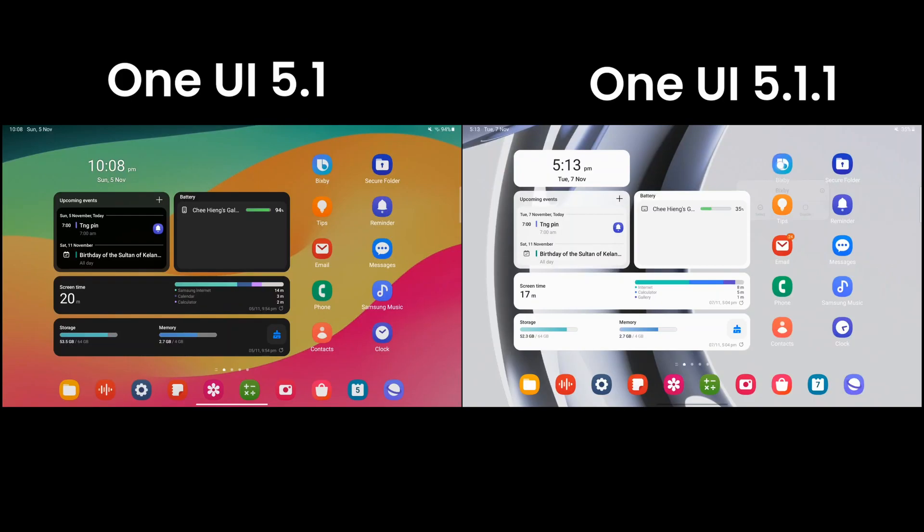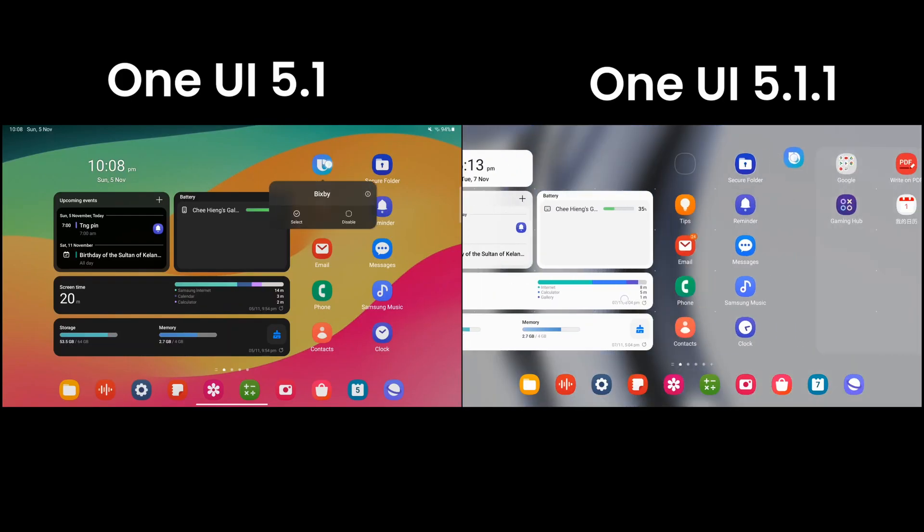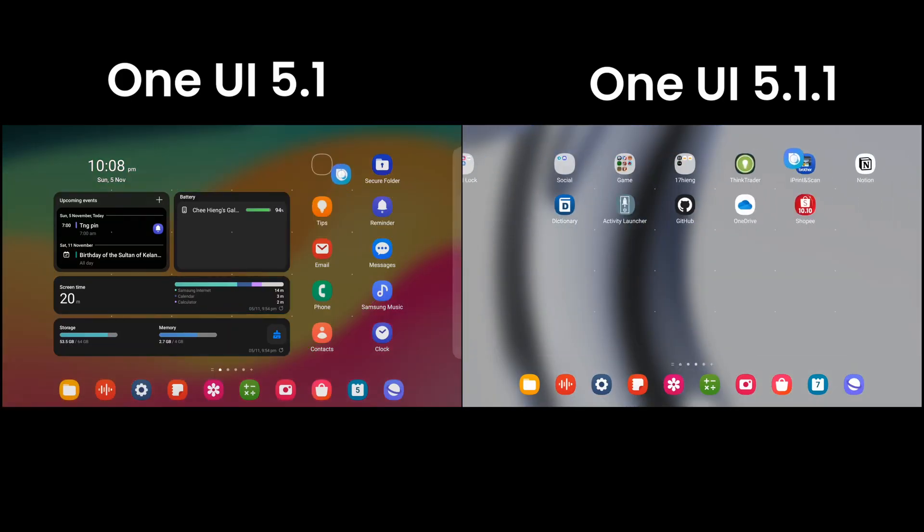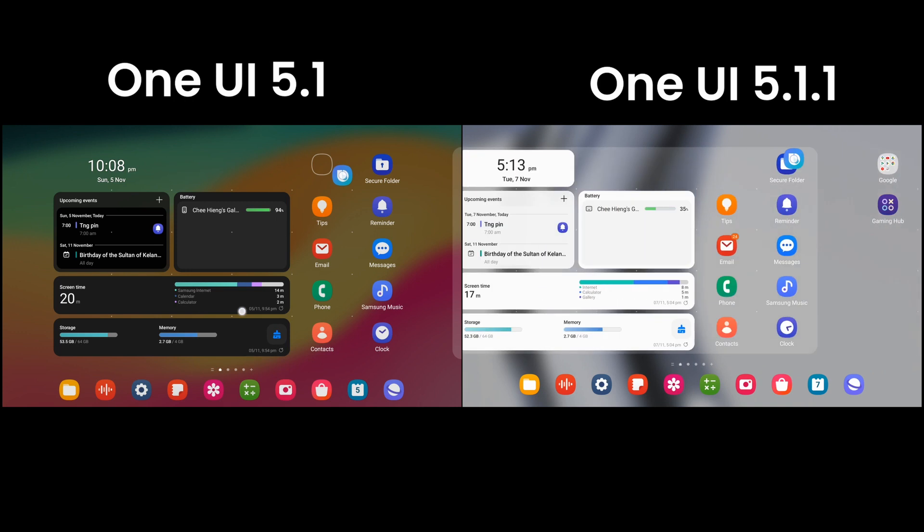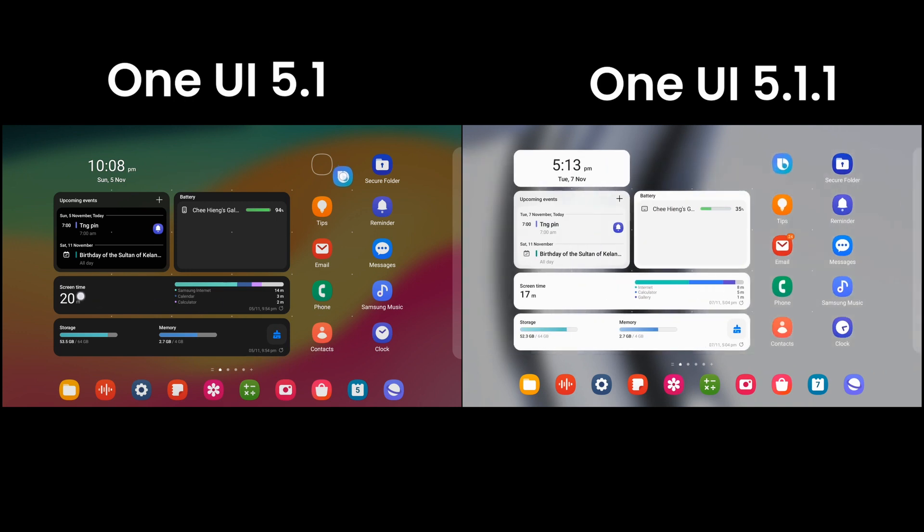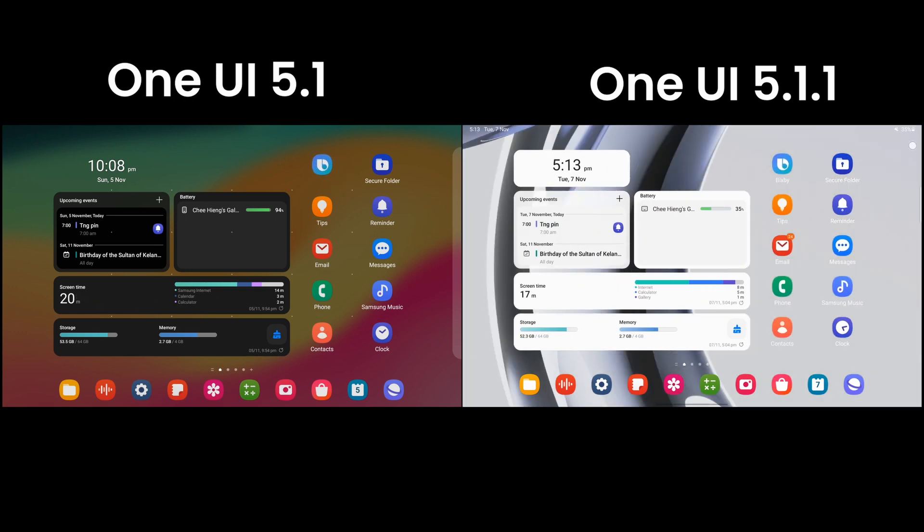Now you can easily move home screen icons by holding an icon and scrolling the screen with another finger, like iOS and some Android mobile phones.